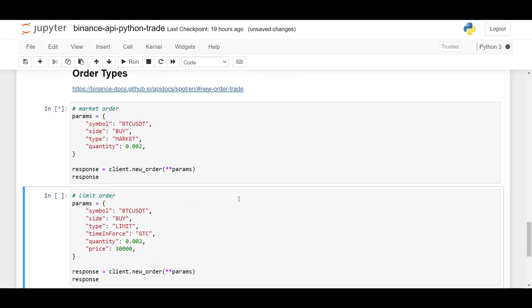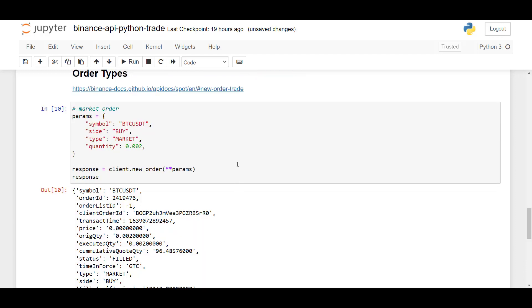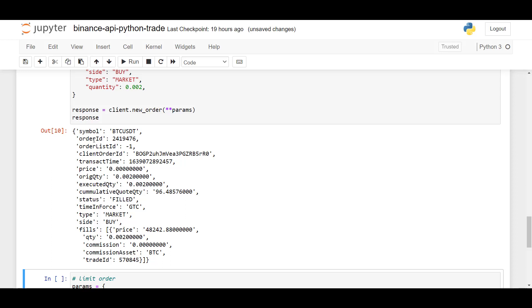So this is the method. And then you pass in the parameters. And after running this, you then see the result that the result was successful.